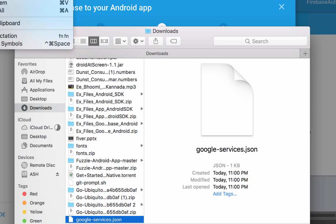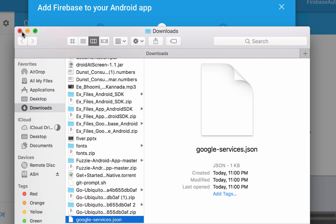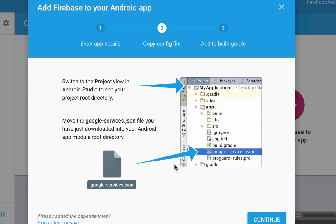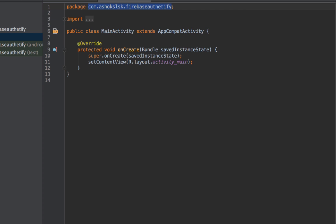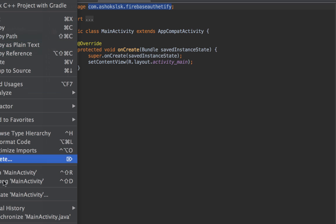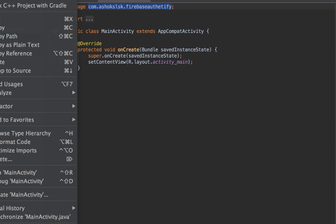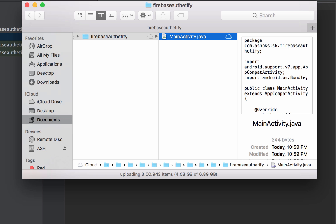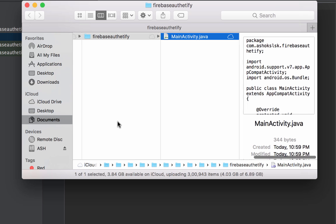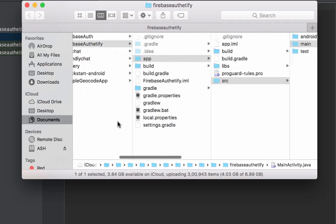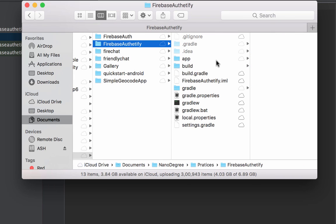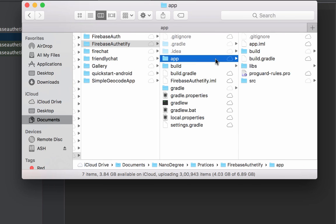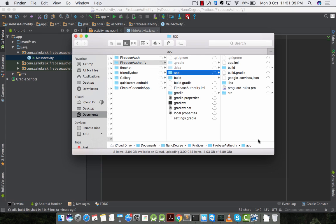Copy this downloaded Google services.json file. Once you have copied the file, go to your project root directory, which is wherever you create the project. From there to your app module is called your project root directory. Paste your Google JSON file here.